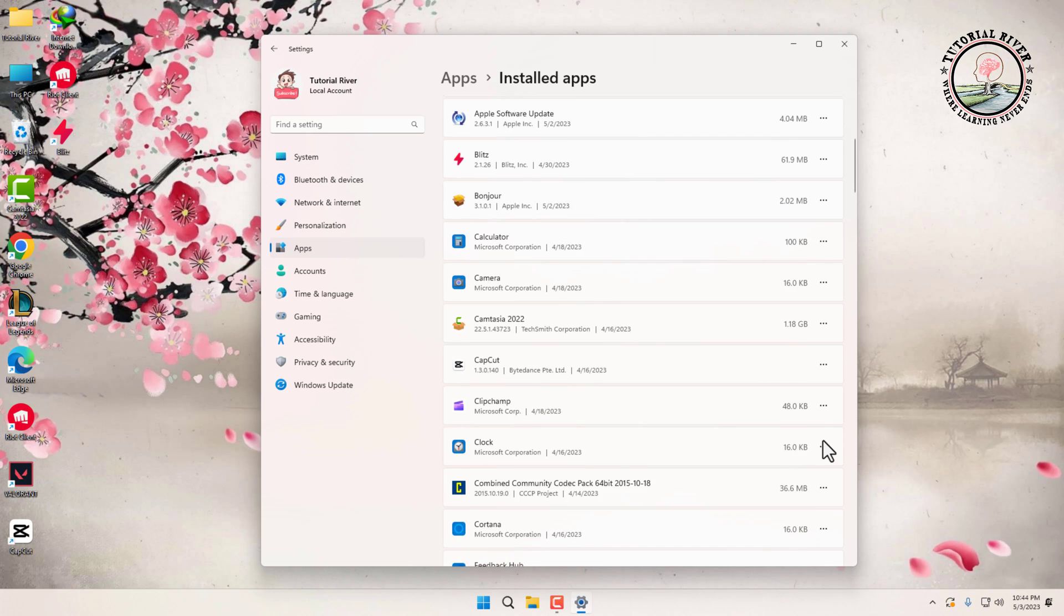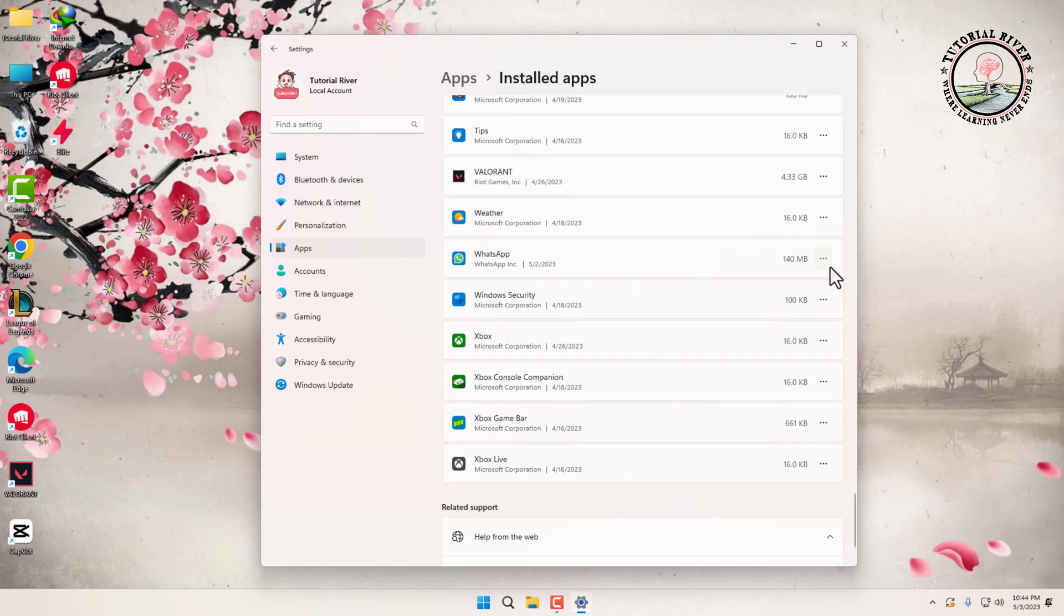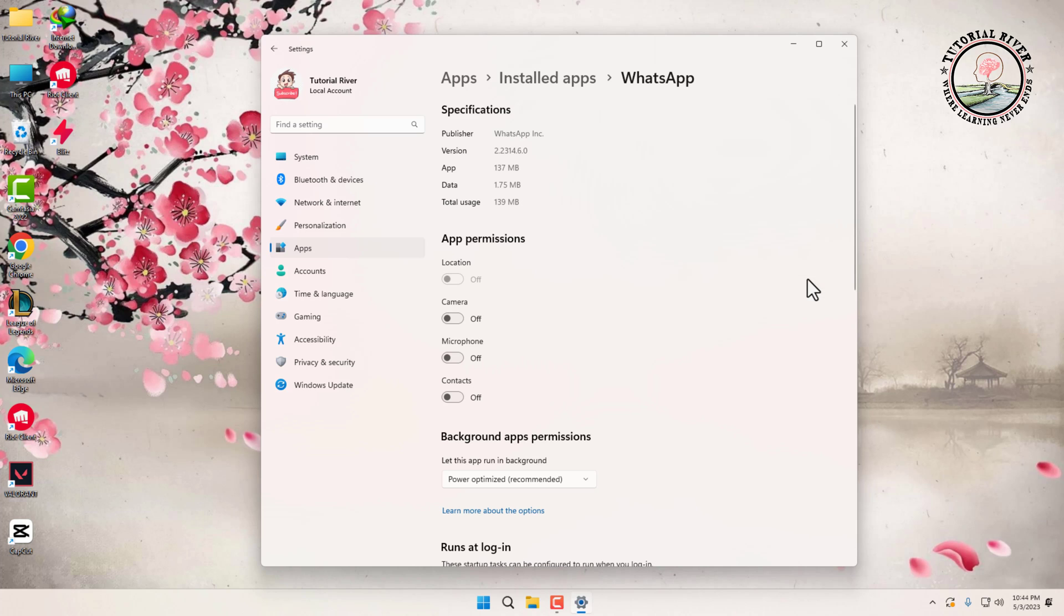Click on the three dots, then click on Advanced Options. You can also change the app permissions from here.